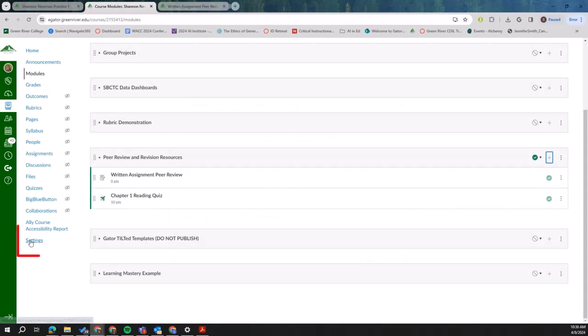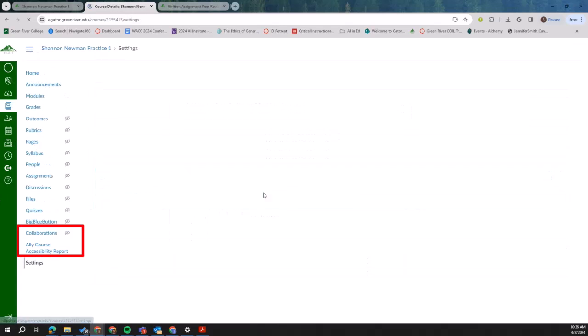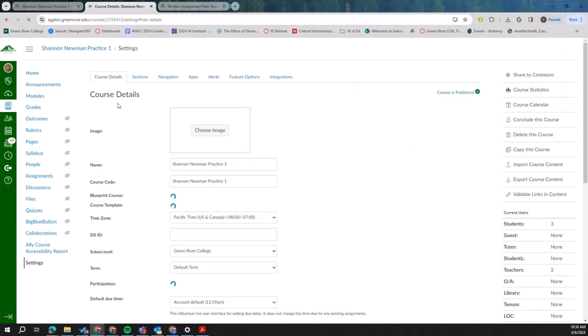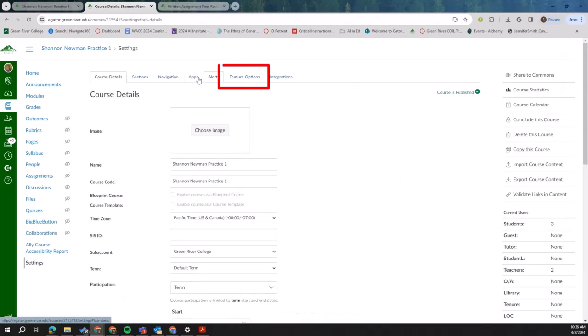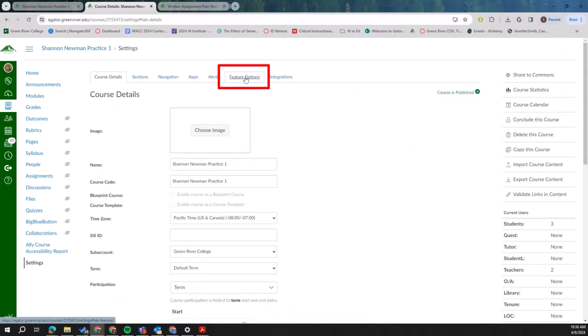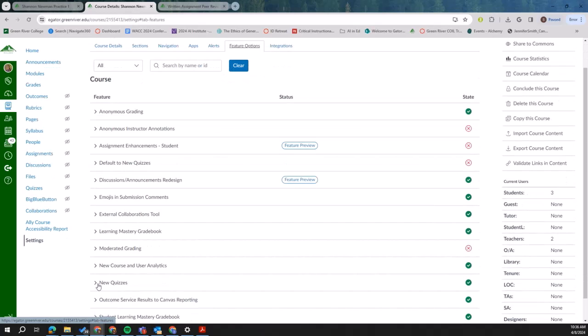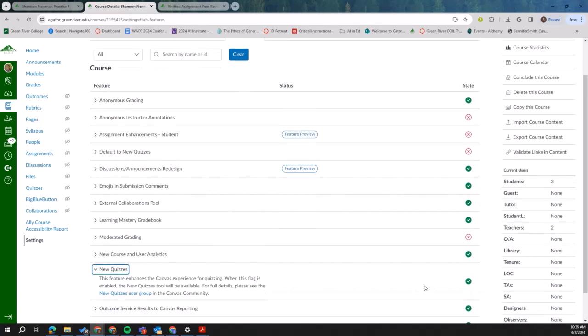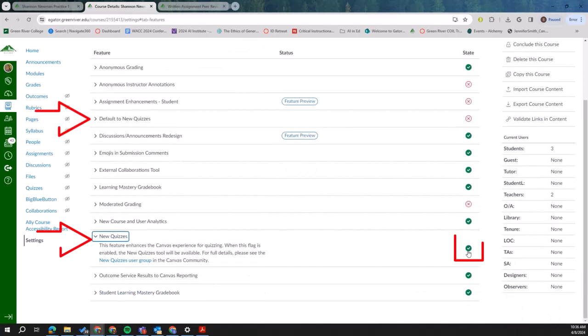Now, if you don't see that option, you may have to go to your settings and go to feature options. There's a new quizzes setting that you can default to, or you have to enable new quizzes here.